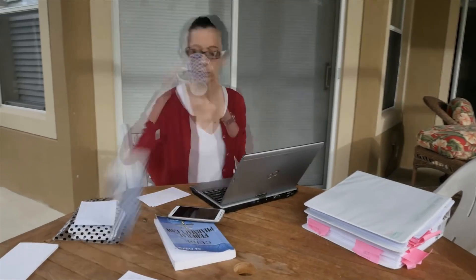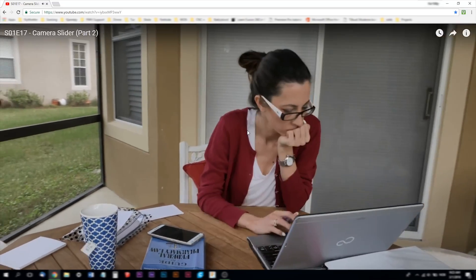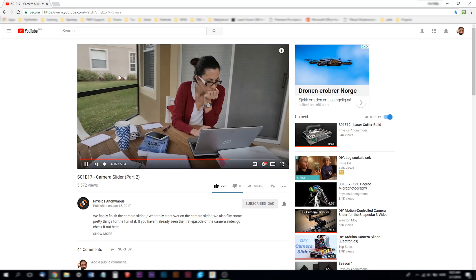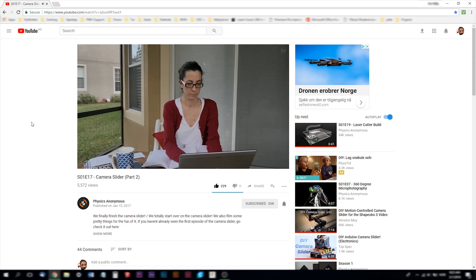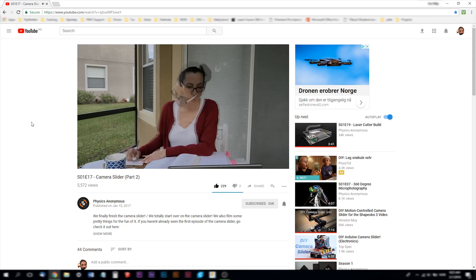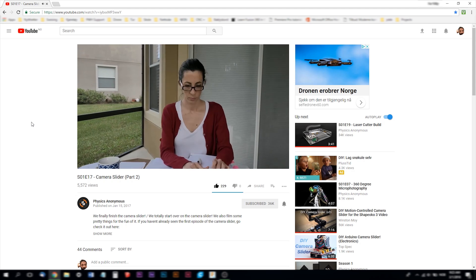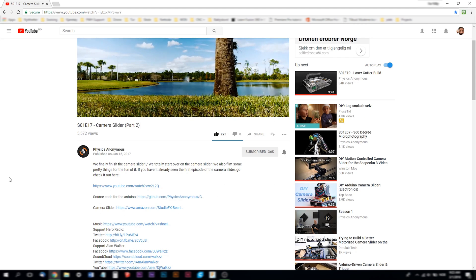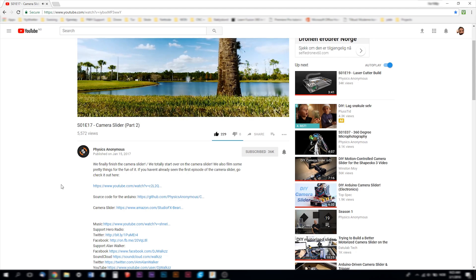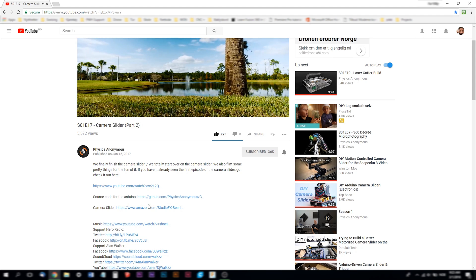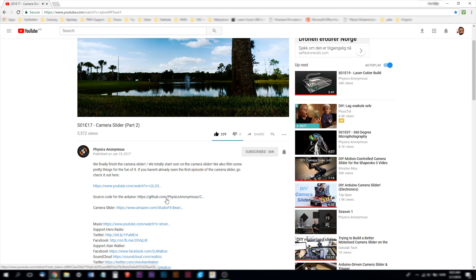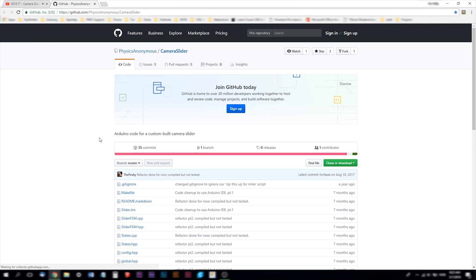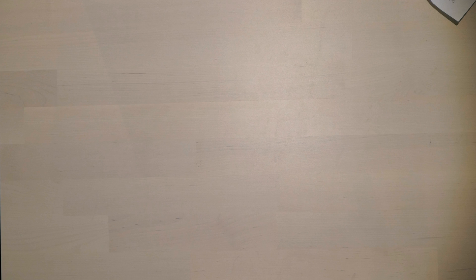So as you see this is pretty cool video. A shout out to physics anonymous. Check out their channel. I have a link for this video in my description. In this video they also have a link for the source code for the Arduino on GitHub. So if you go in on that link you can download the source code.